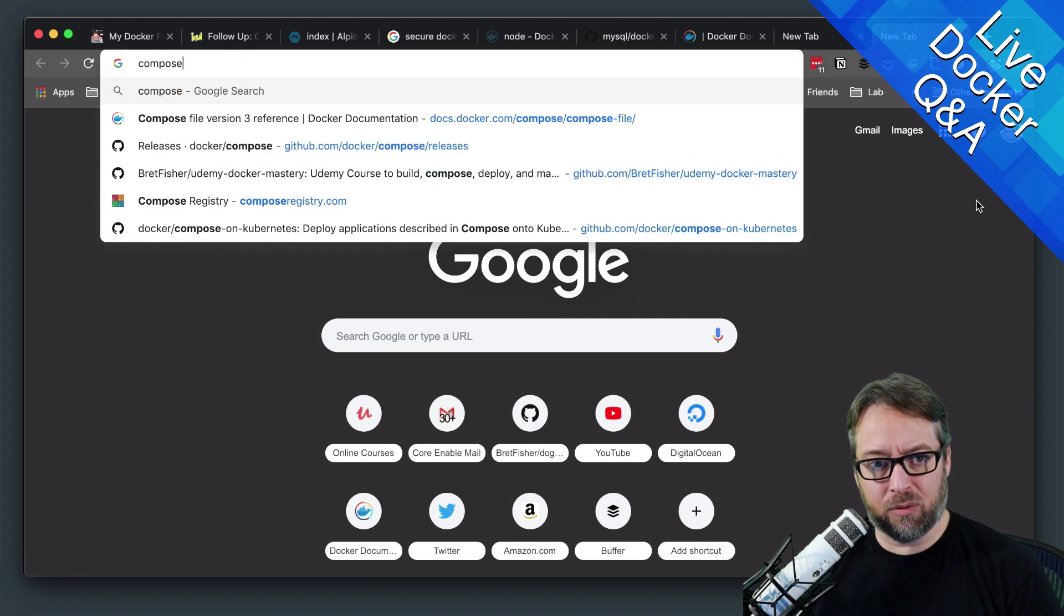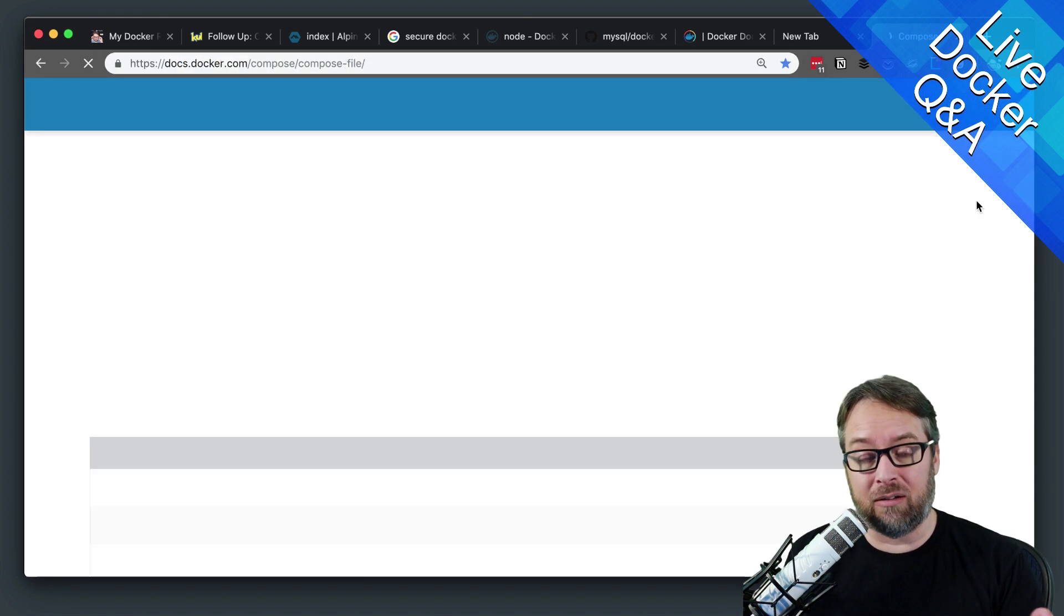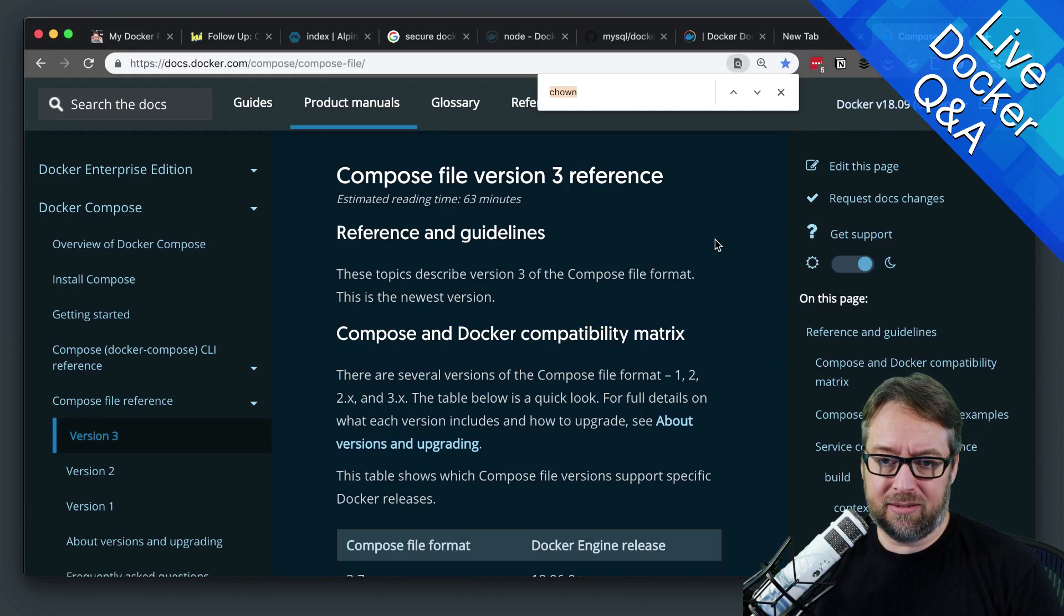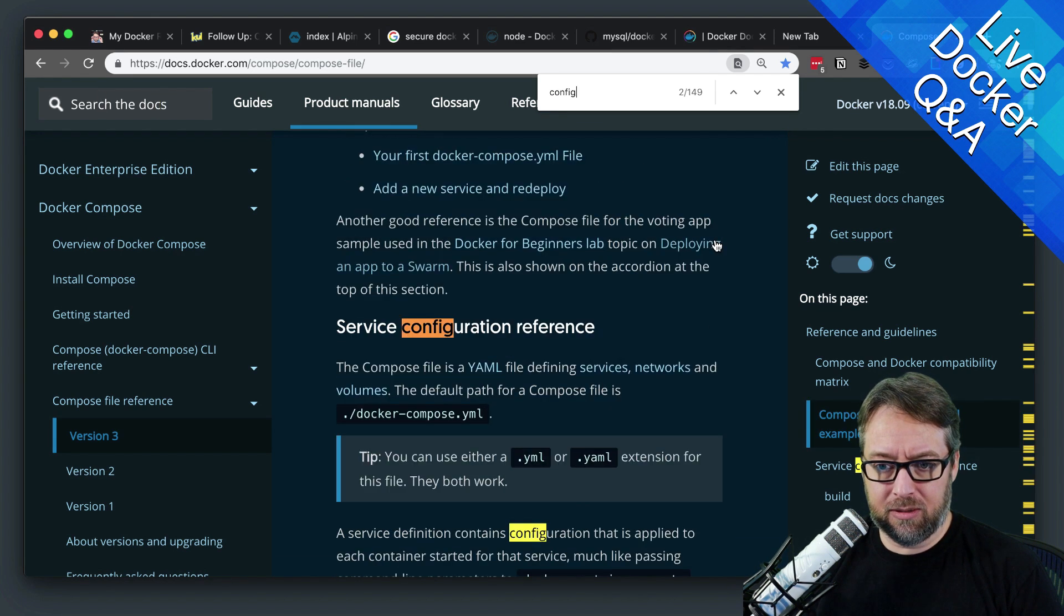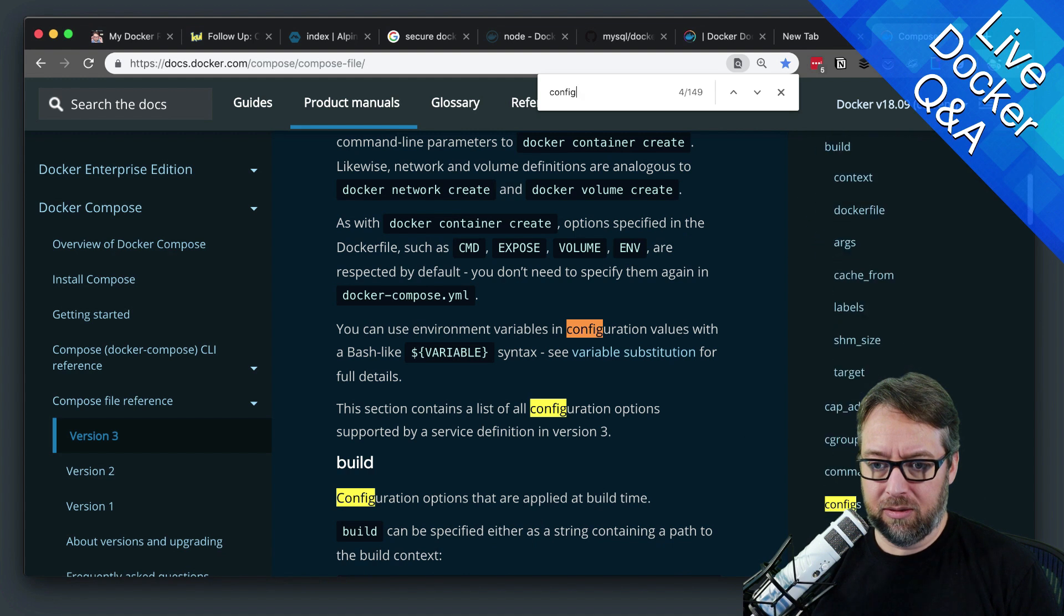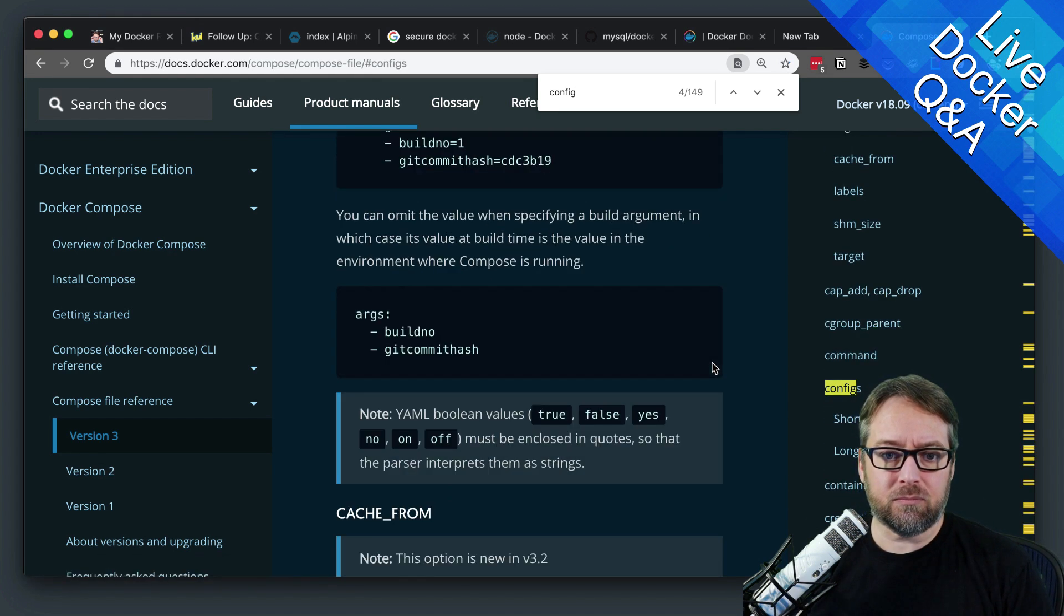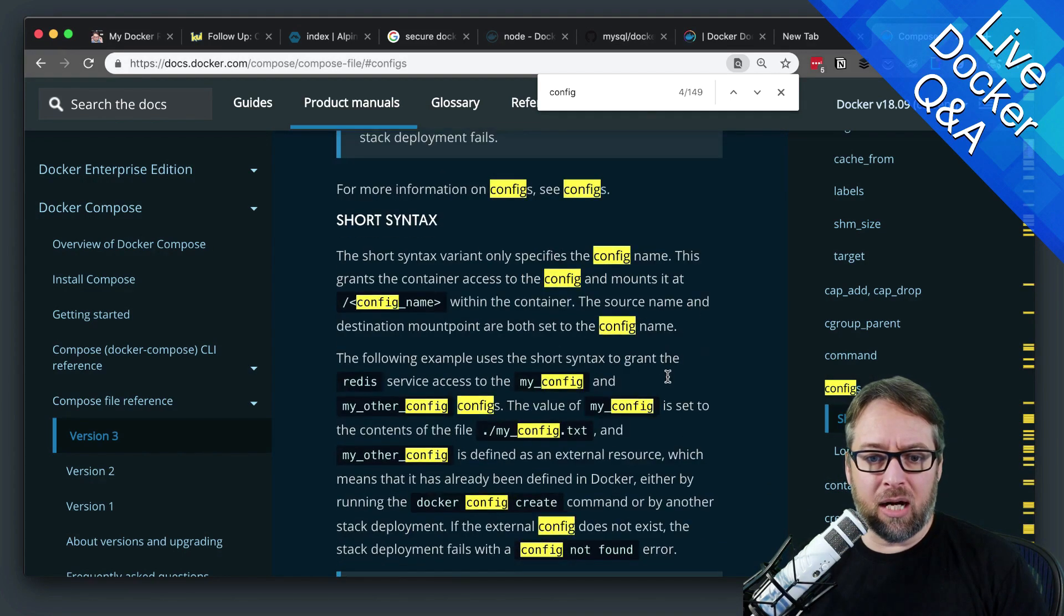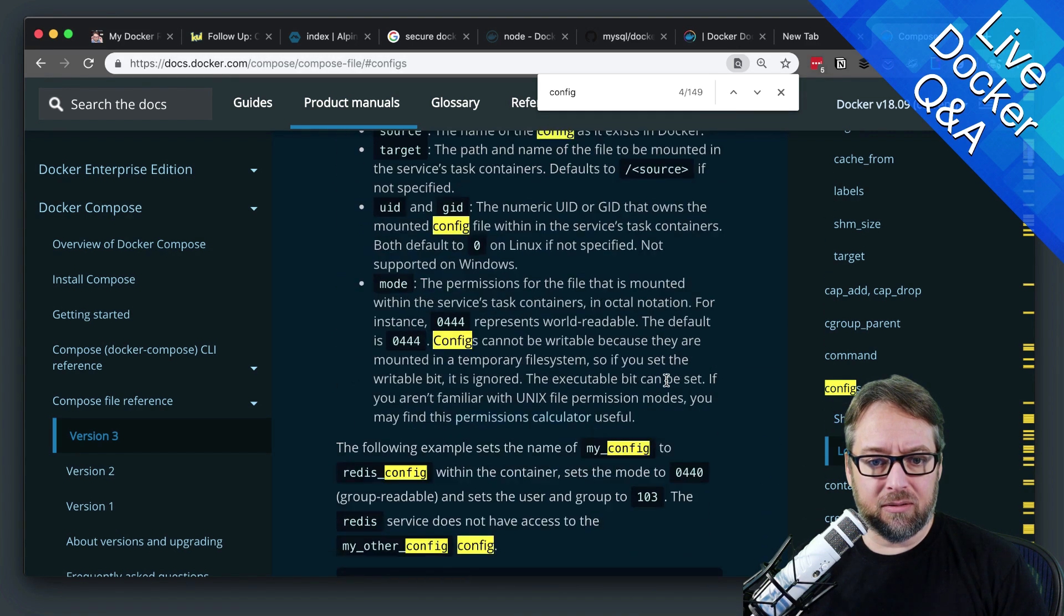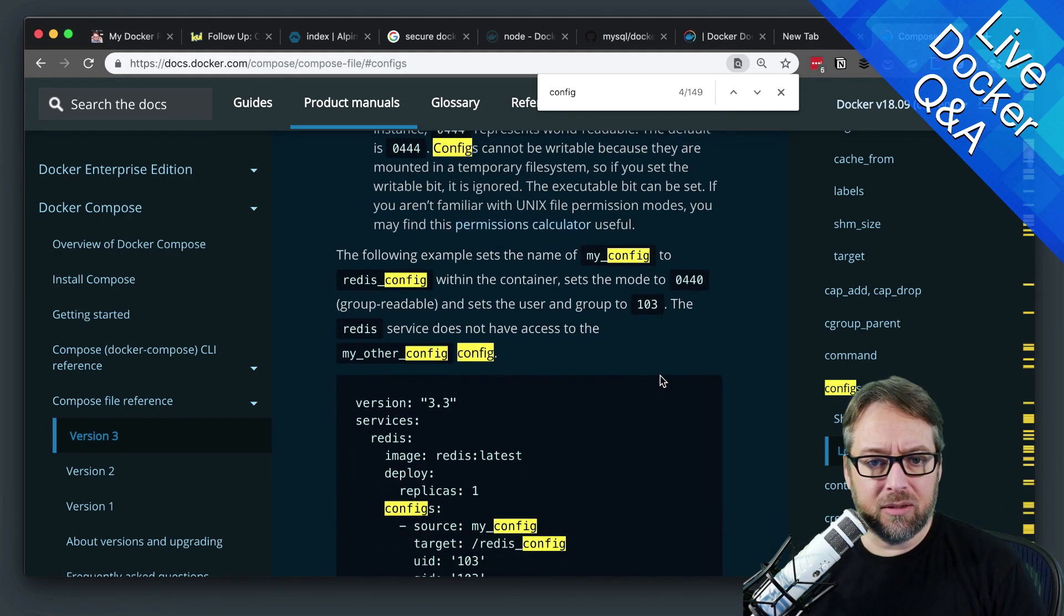Let's go look at the compose file format. Because if you're using a stack, you're going to be using a compose file to build that stack, right? And if we look in here at configs, so under configs, one of the newer options is, let's see, are we on version 3? Yeah.